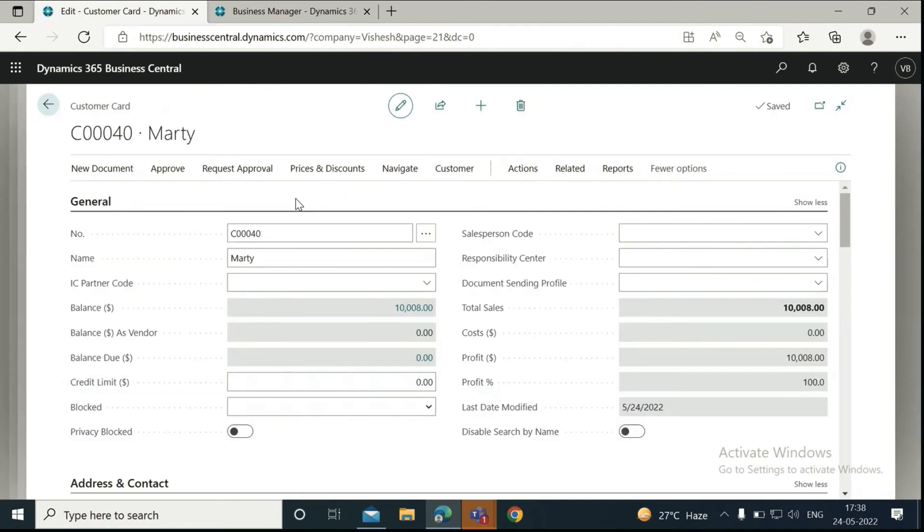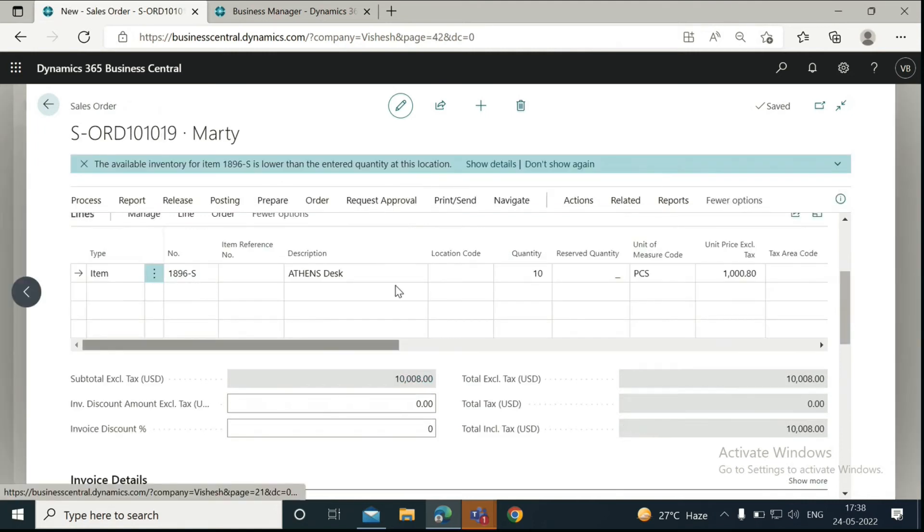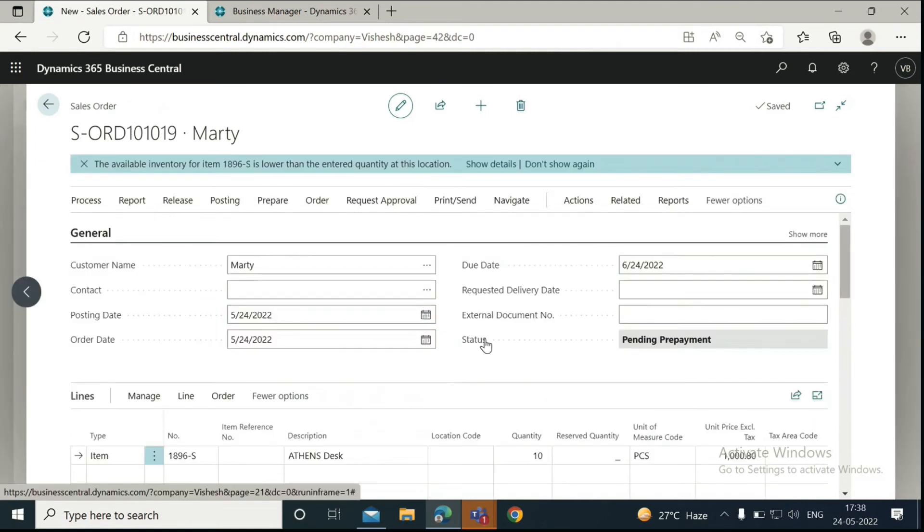Then you can go back to the customer card or the sales order. You can see the status is Pending prepayment. Now we have paid the prepayment percentage, so we can go ahead and release the order.